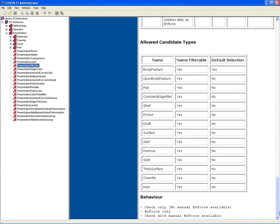There are three behaviors. Check only, enforce only, and check with manual enforce. Check only says, point it out, and the designer will fix it. Enforce only says, I'll find it and fix it. And check with manual enforce says, I'll point it out and give the designer a tool whereby he or she can, at their discretion, determine whether to enforce it in their particular document.